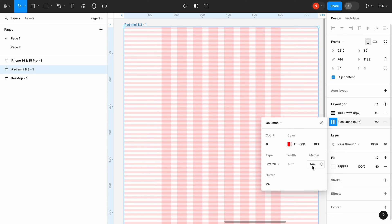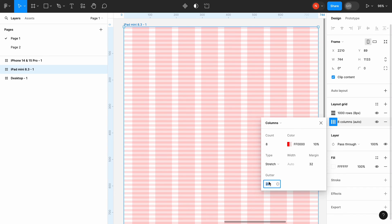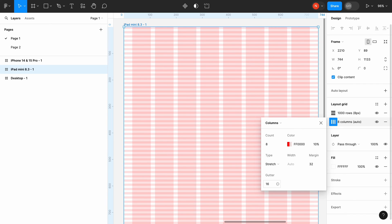For tablets, we typically use a smaller number of columns, because we have less space to work with. The margin will be 32, and the gutter will be 16.